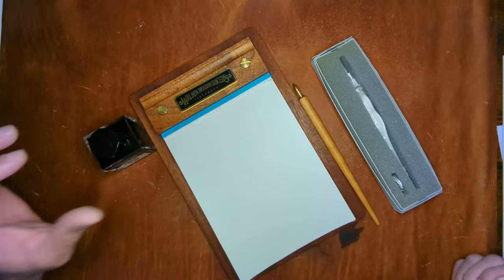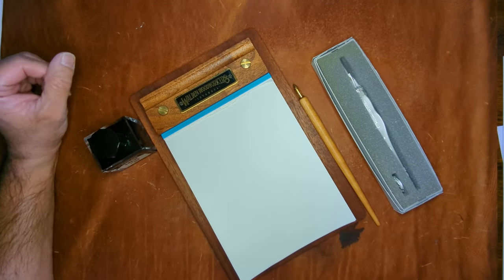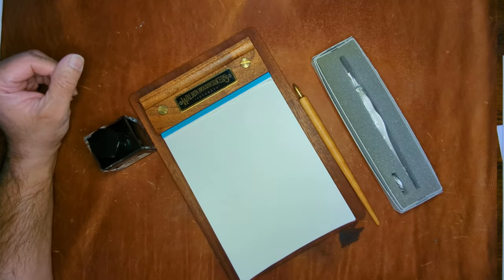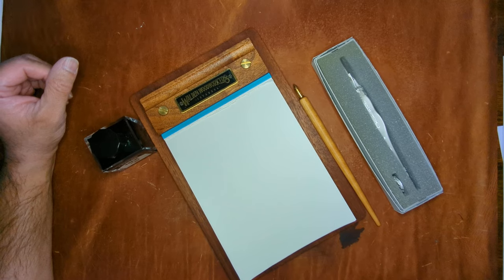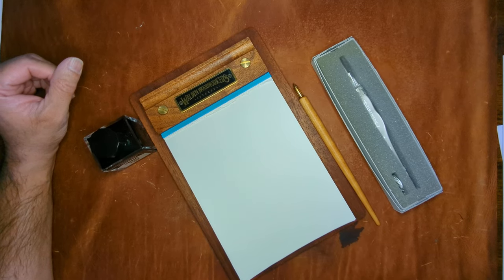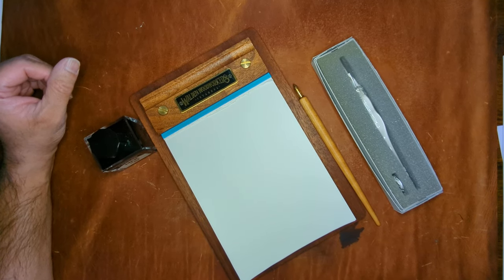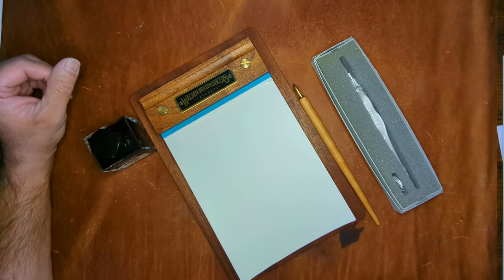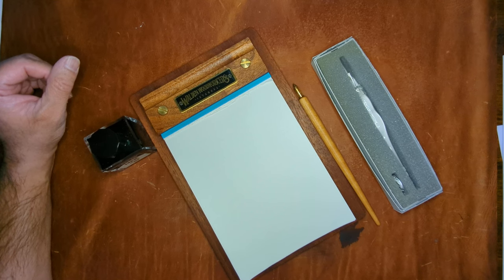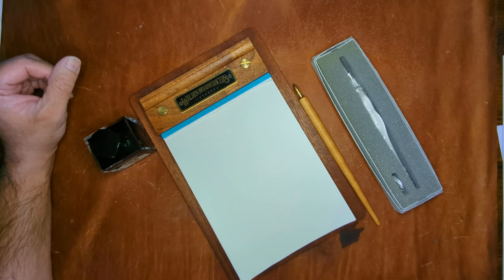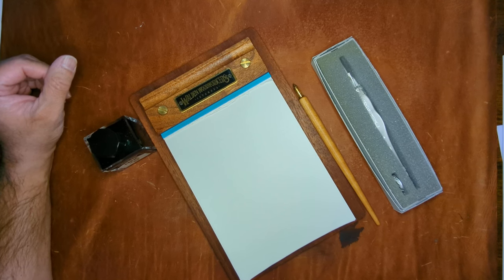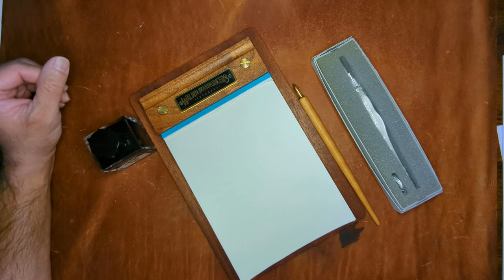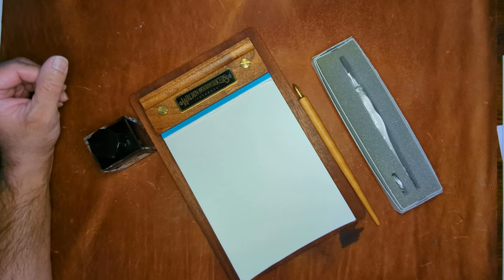Hey everybody, welcome back to my channel. Today I thought I'd do a comparison between a couple of dip pens that I thought would be very helpful for me, and I just wanted to give my thoughts on what they are and at the end what my preference is.